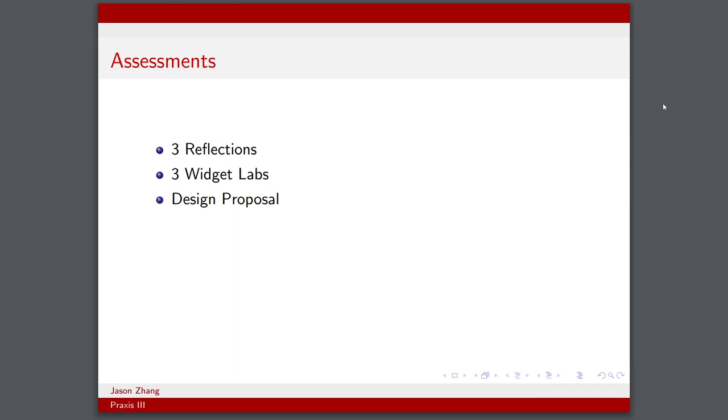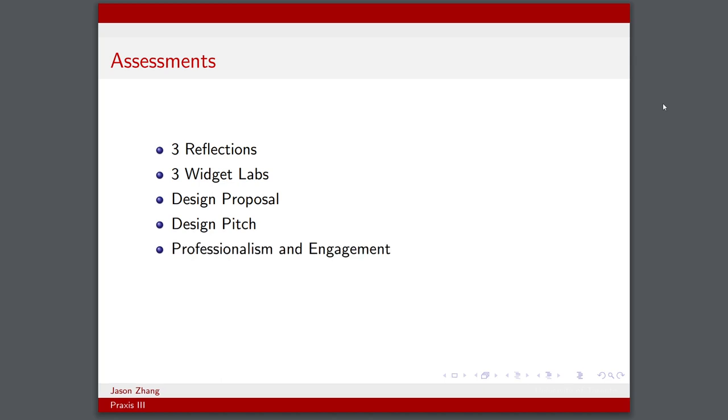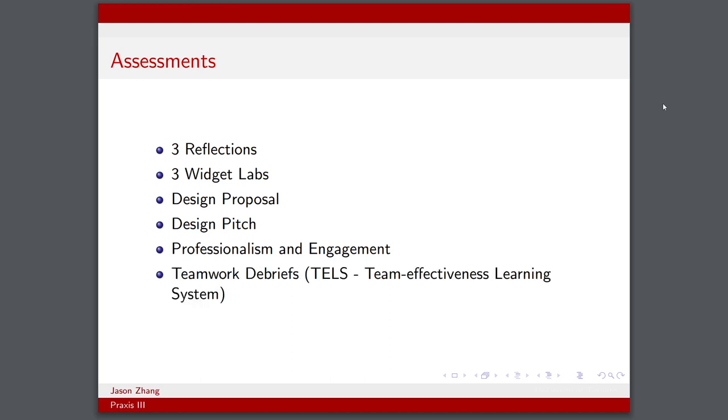We had a design proposal which was done in teams. The whole design cycle was done with the same team, and at the end we had a final design pitch. We also had marks allocated towards professionalism and engagement. We also had teamwork debriefs using the TELS system, which was developed by Professor Sheridan. TELS stands for Team Effectiveness Learning System.